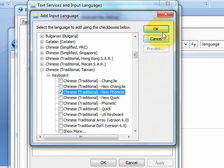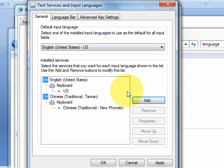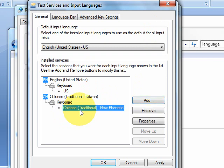Click OK. Now you want to select the input method you just added and choose Properties.